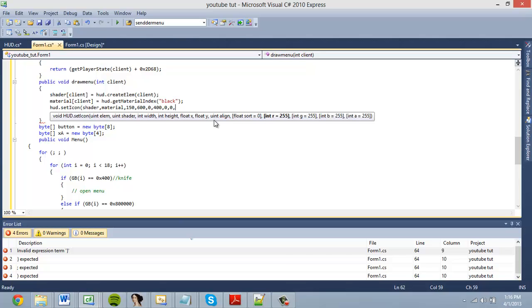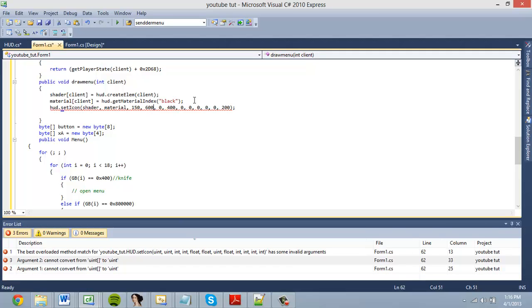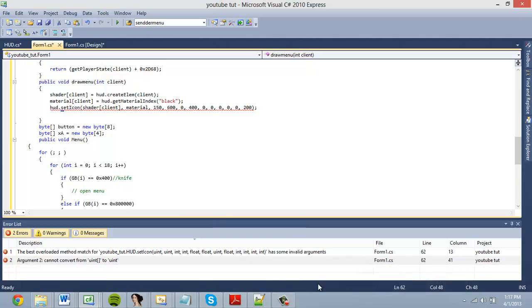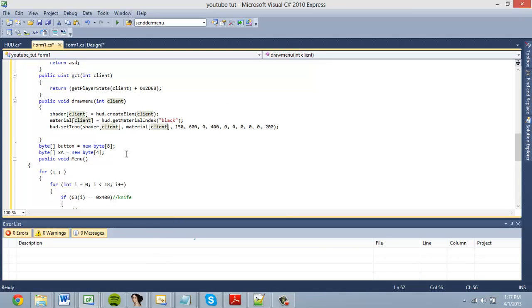Since we're using black, our R, G, and B are already set to zero. A is the transparency — I'm going to make this 200 so it's not completely opaque. Now that we have all this, it's cumbersome having to write all this to spawn every single element, so there's a much easier way which I'll show you.